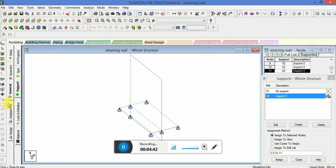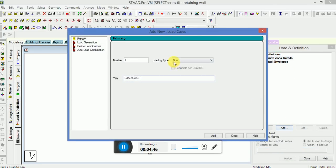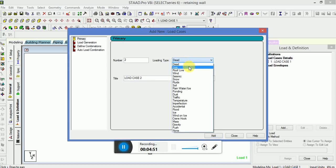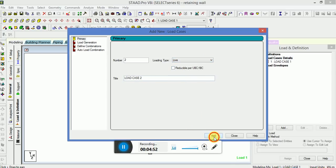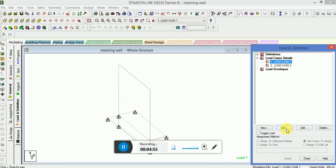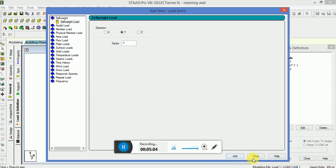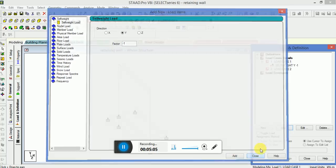Now we have to apply the loads. Go to load case detail, click on add, select entire load, dead load and live load. Go to load case 1, select the self weight load, Y direction with the factor minus 1 since loads are vertically downward. Self weight will be assigned to view, click assign, yes.